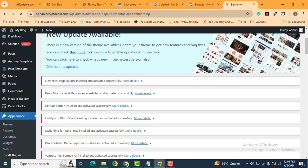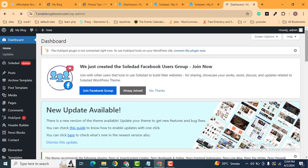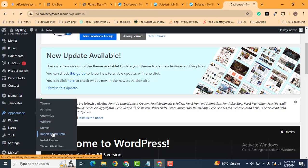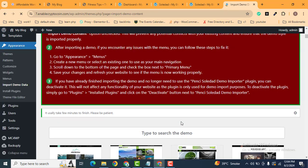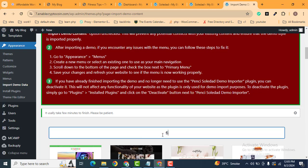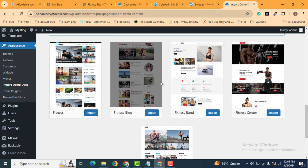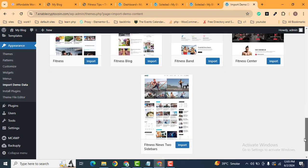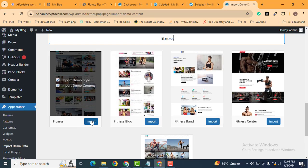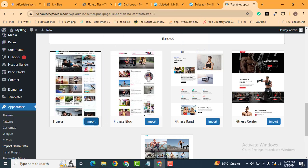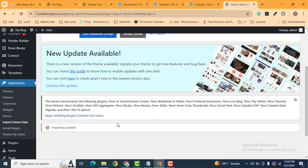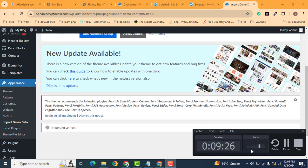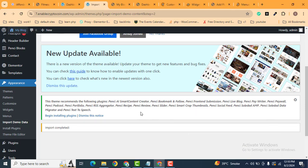Reload the page and go back to the dashboard. The next step is to install demo content — go to Appearance then Import Demo Data. Scroll down and search for health and fitness related websites. You can see there are a couple of pre-built websites with professional designs. Click the Import button and scroll down. The demo content will start importing — wait a few minutes. The demo content is now imported.